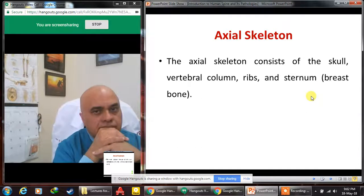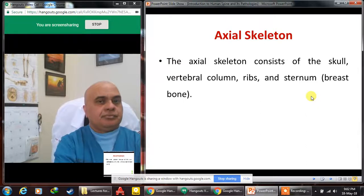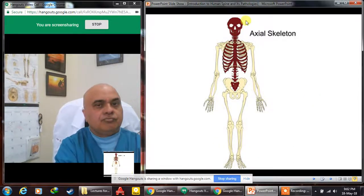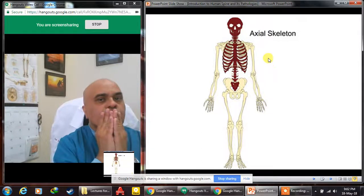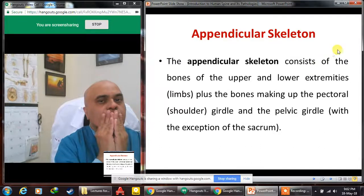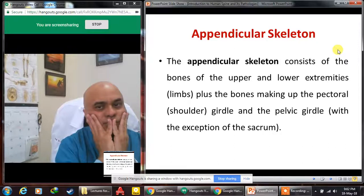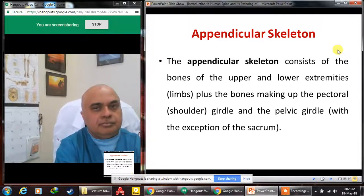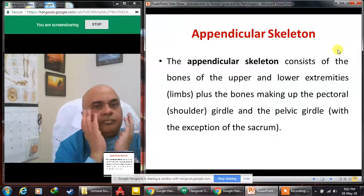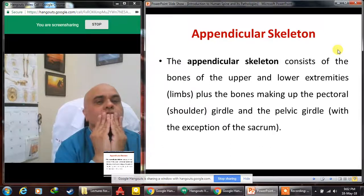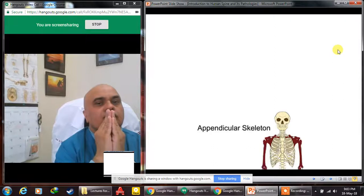The axial skeleton is the skeleton present in the long axis of the body. It consists of the skull, the vertebral column, the ribs, and the sternum — also called the breastbone. The appendicular skeleton comprises the appendages, meaning extensions, which for the human body are the upper and lower limbs. An important feature is the girdle, which is a junction between the axial and appendicular skeleton. There are two girdles: the shoulder girdle for the upper extremity and the pelvic girdle for the lower extremity.